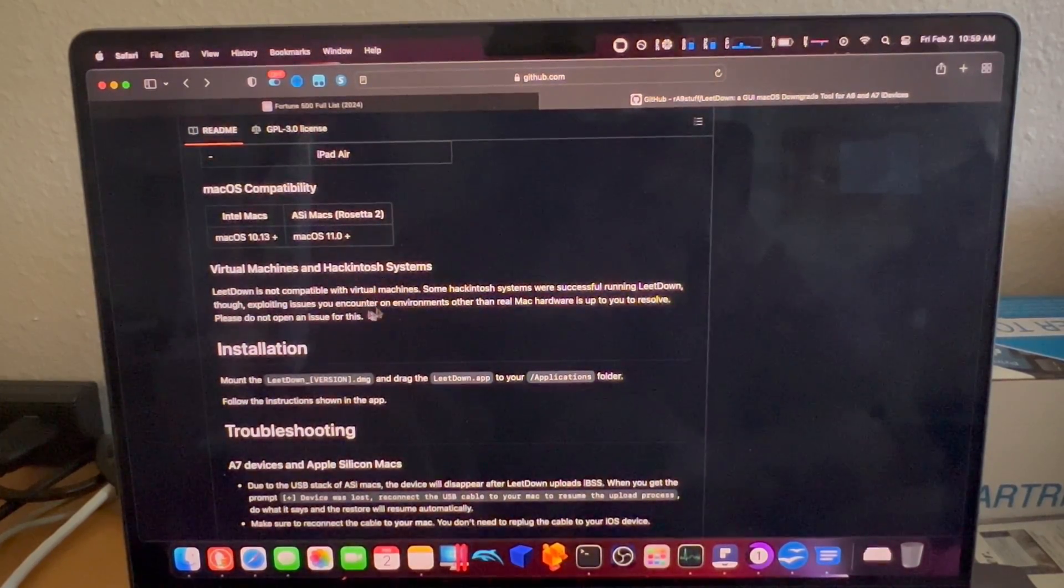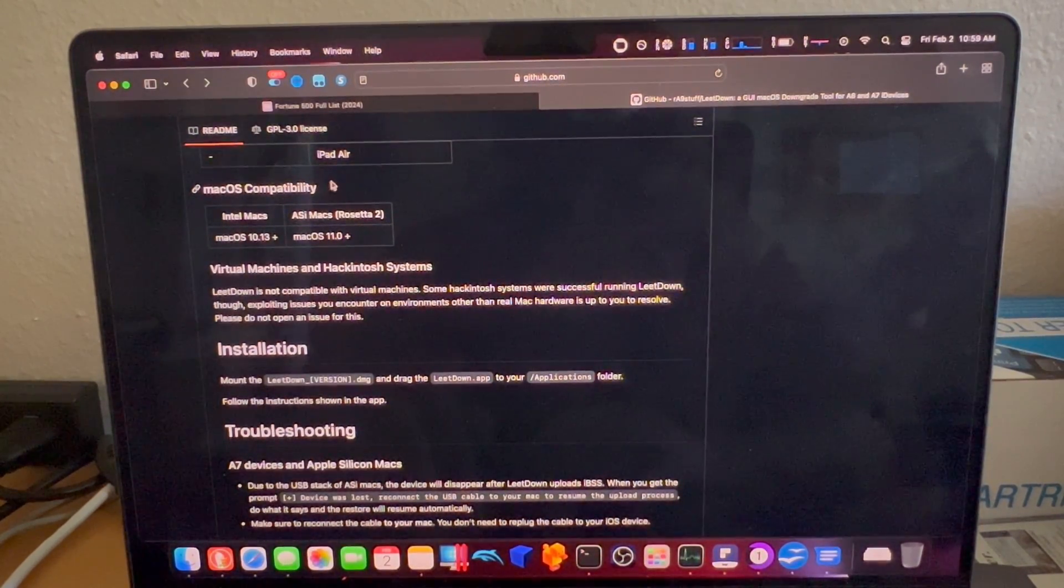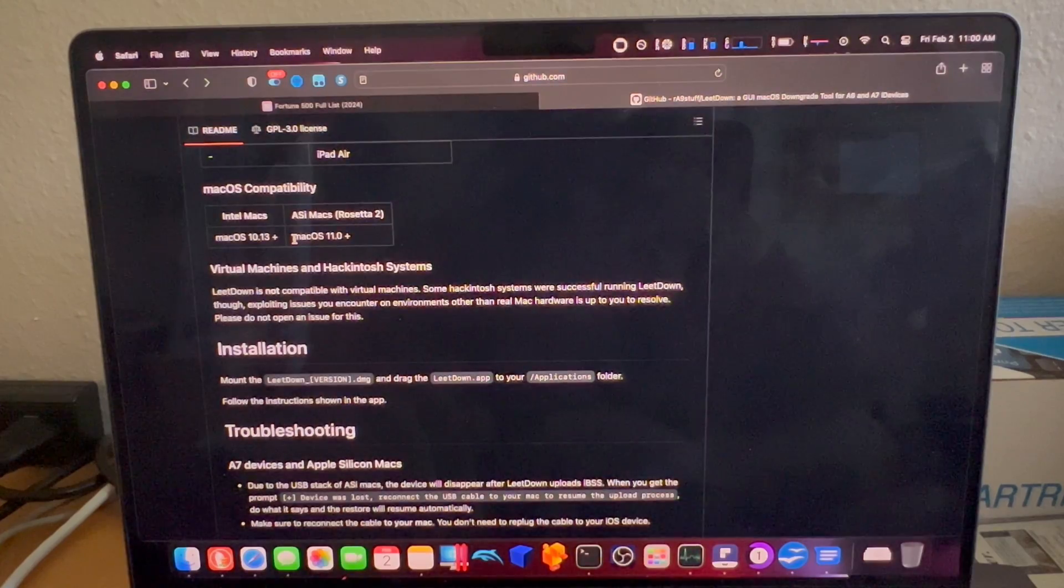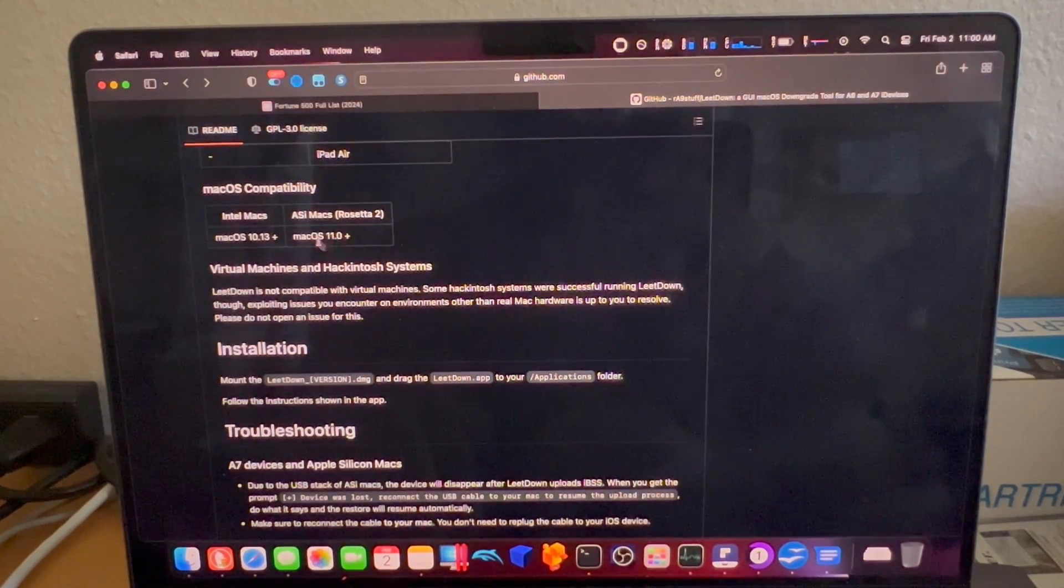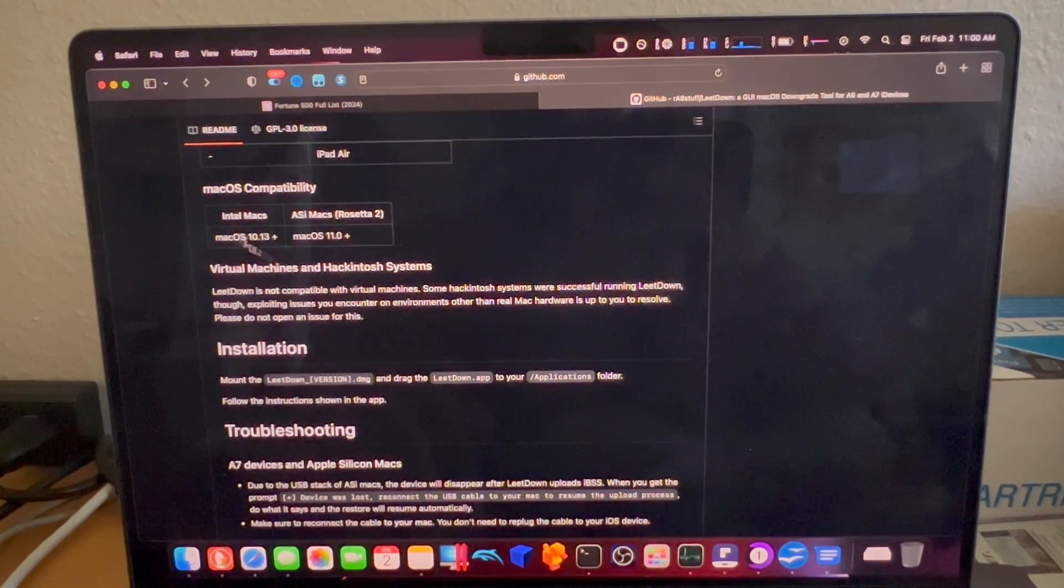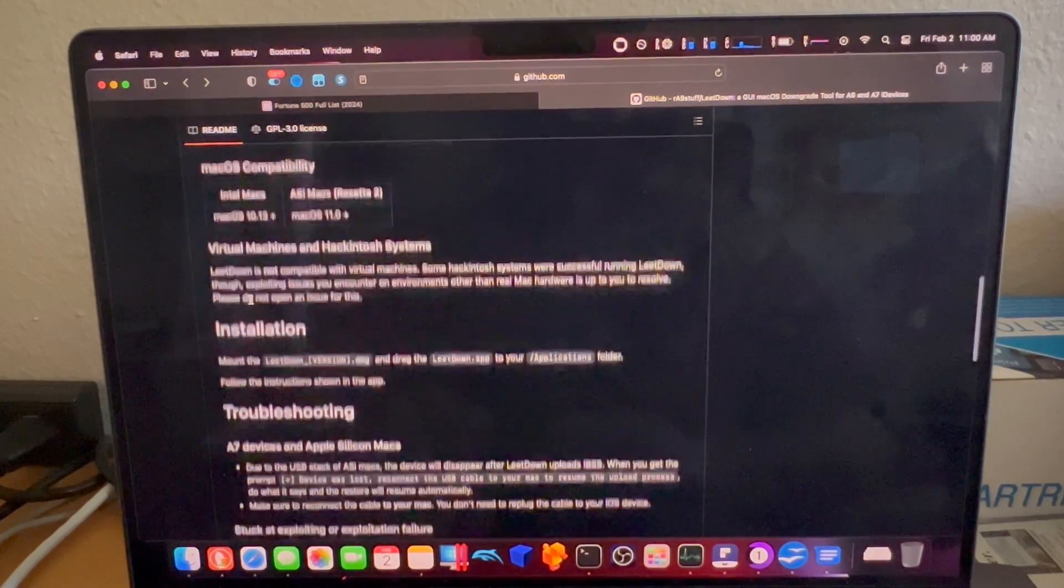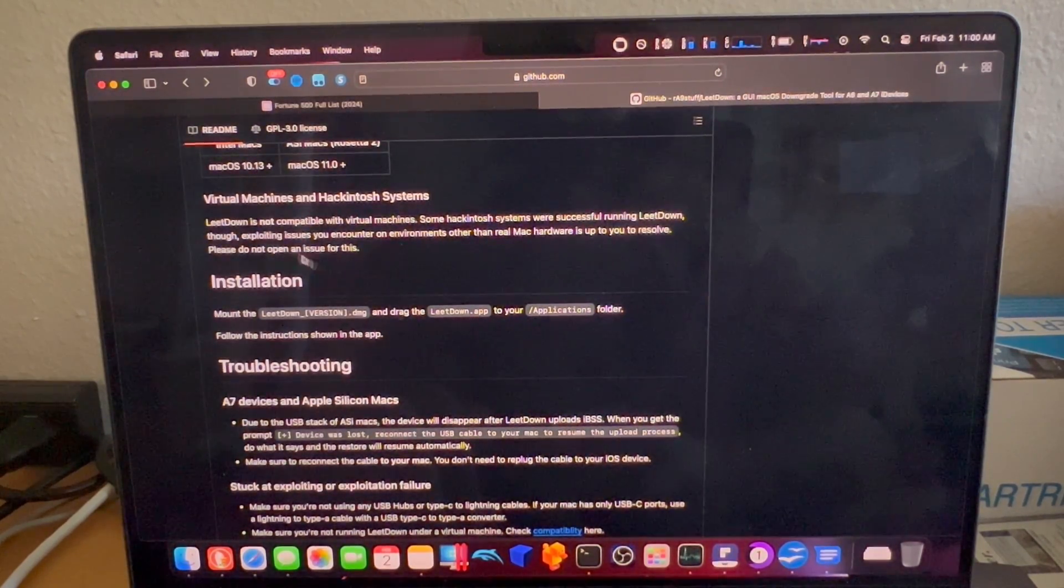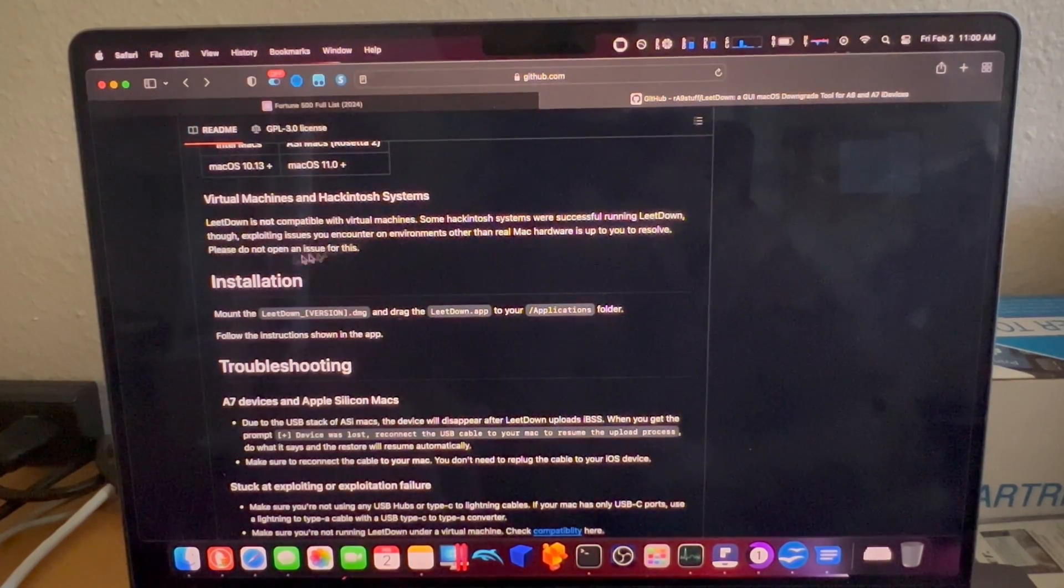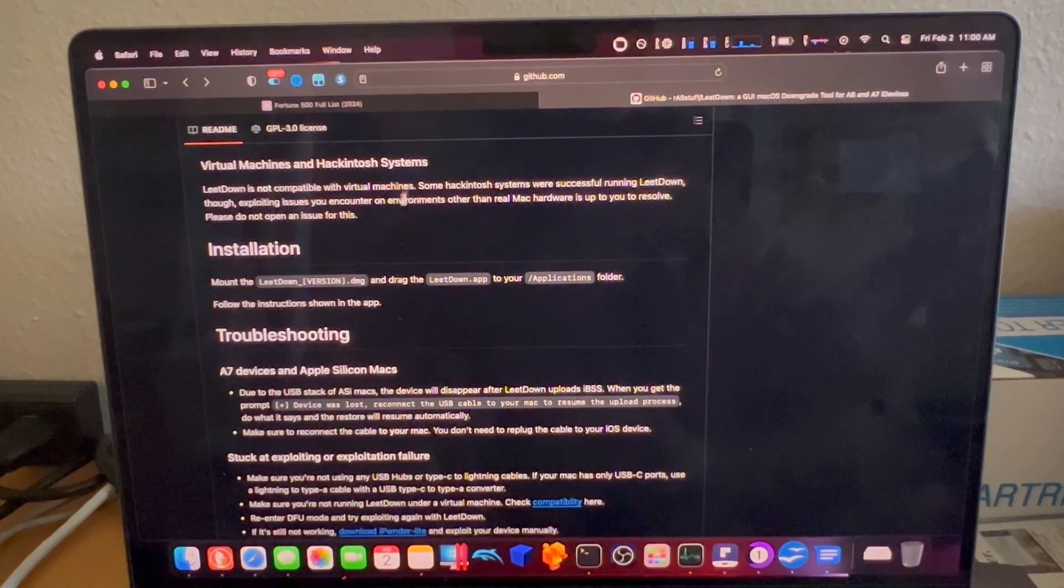Regarding Mac OS compatibility, currently we are using a MacBook Pro from 2022, I believe, or 21. It's an M1 chip in any case, currently on Monterey. That is beyond 11.0, I believe. This could also be done on Intel Macs beyond Big Sur, or I believe that's Catalina 10.13+. It also indicates that LeetDown is not compatible with VMs. Hackintosh issues you encounter on environments other than real Mac hardware is up to you to resolve. They don't want you to open an issue regarding that if you're using a virtual machine and your USB stack is not working for whatever reason.